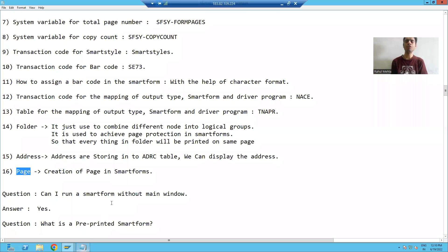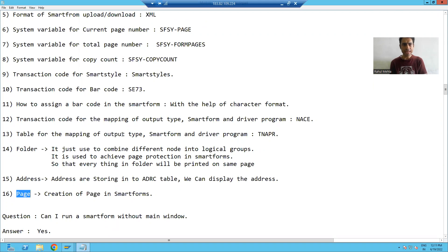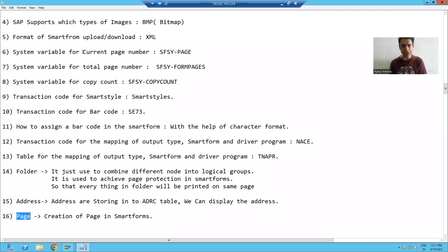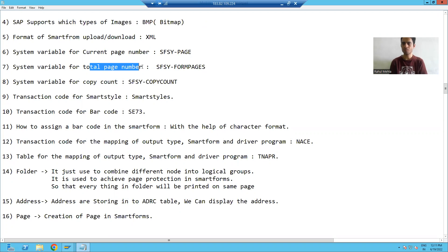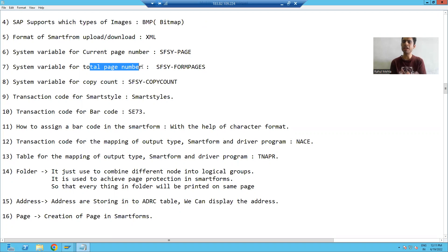Hello everyone. We will start with our new topic of smart forms — that is current page number and total page number. In the previous video, we learned how to create a page. Now if we want to display the current page number and total page number, how we can display that in smart forms.